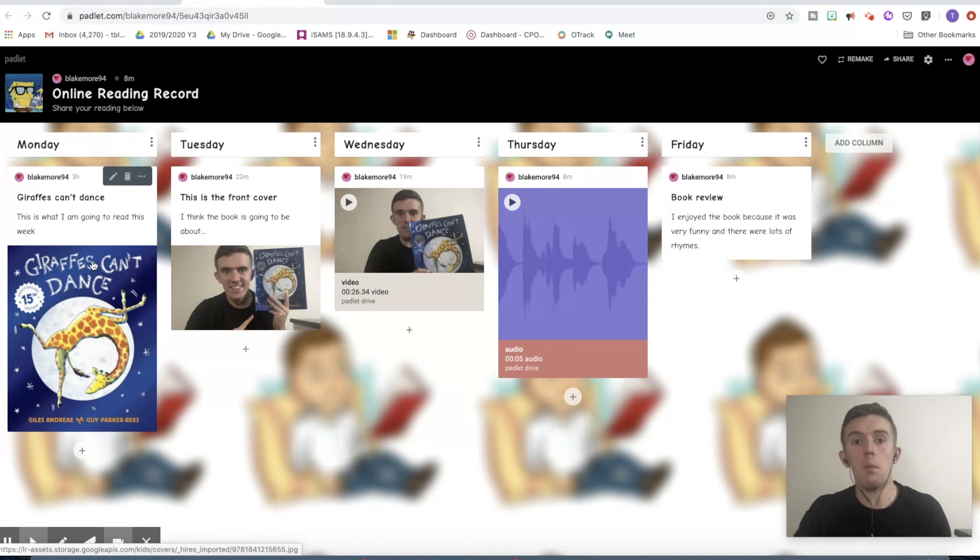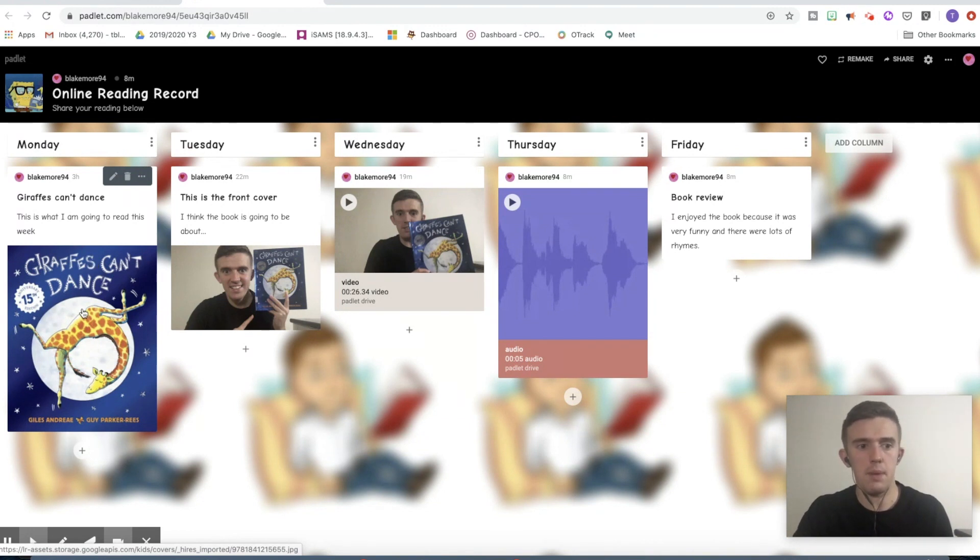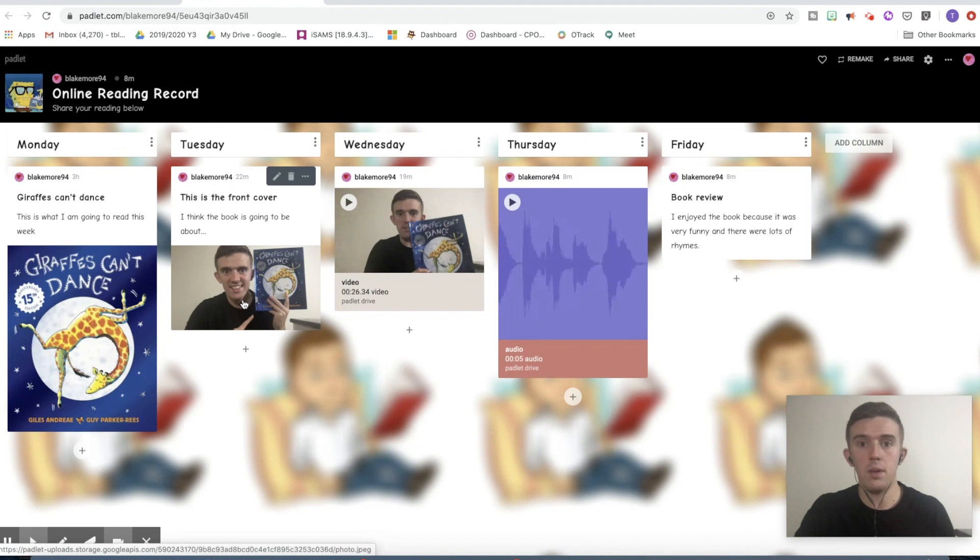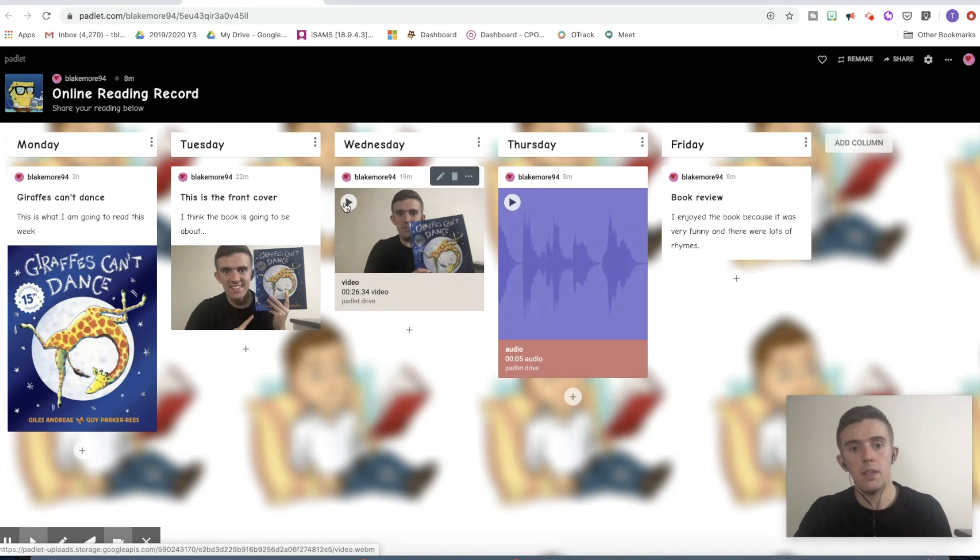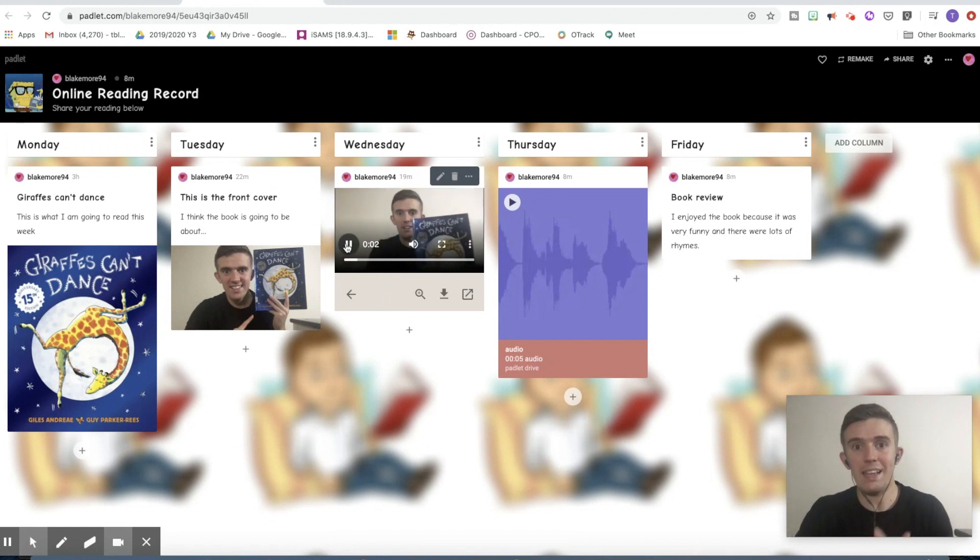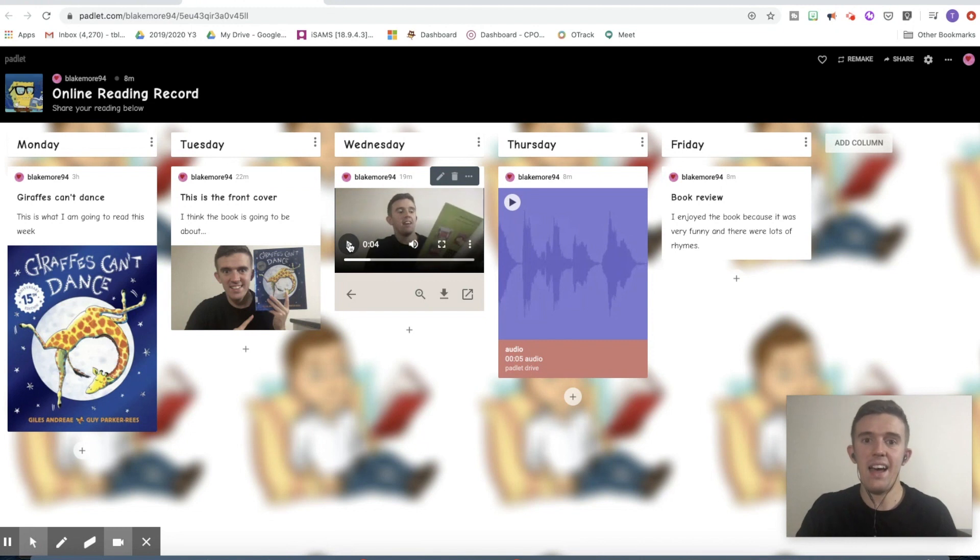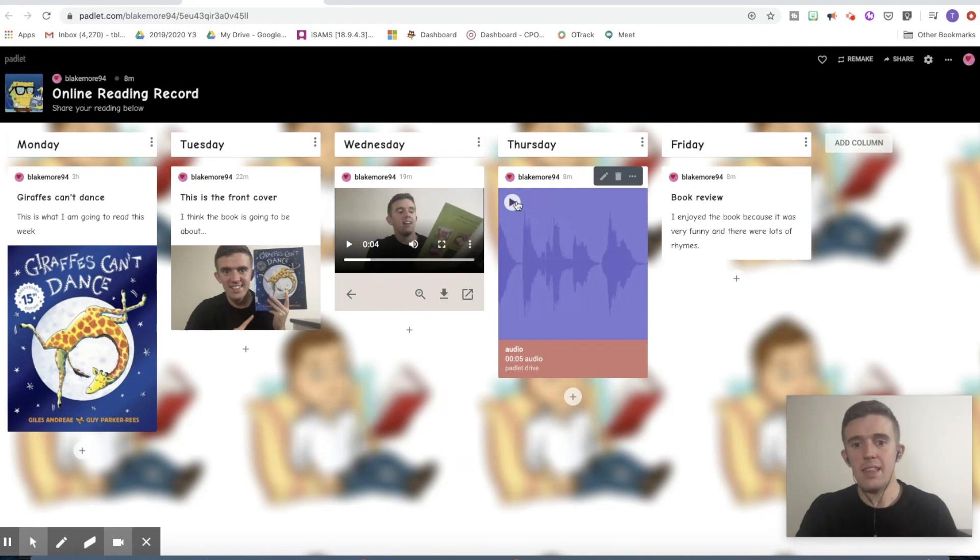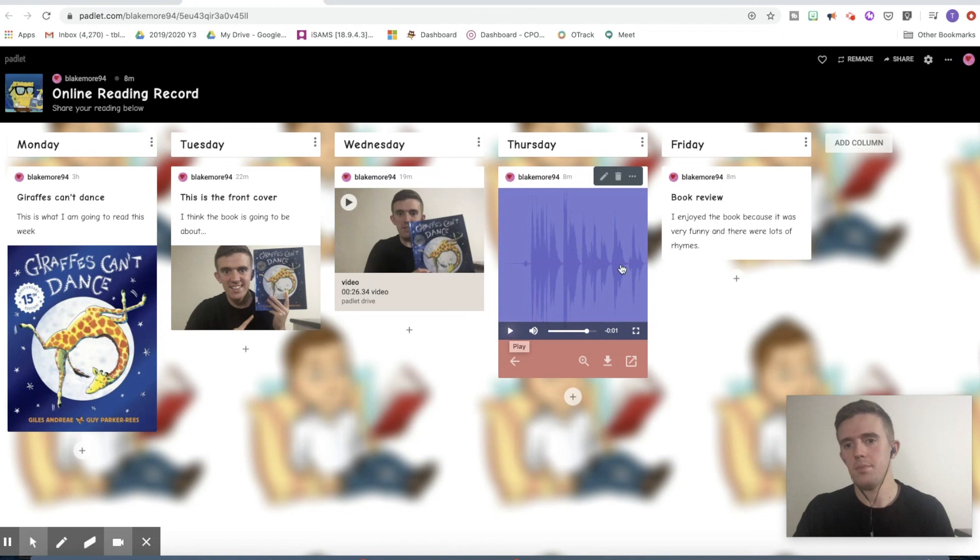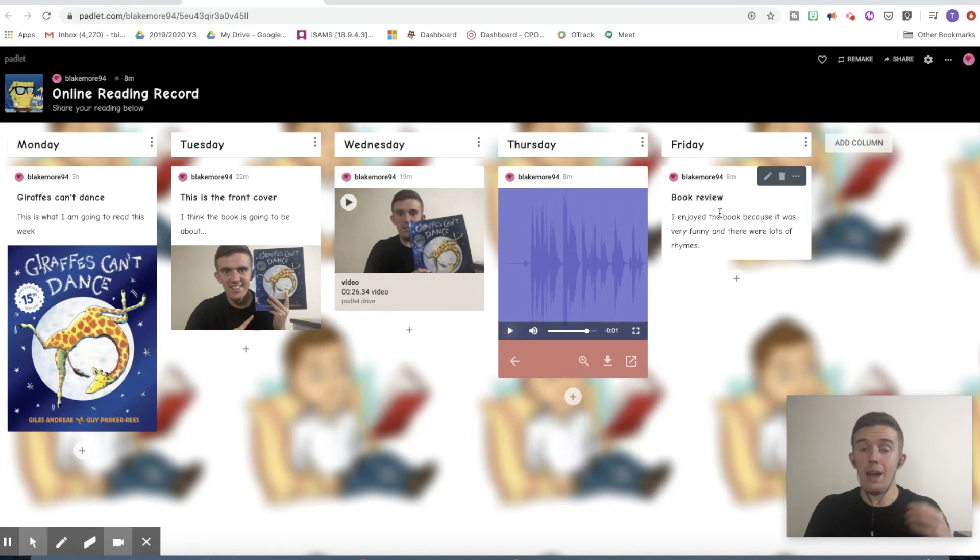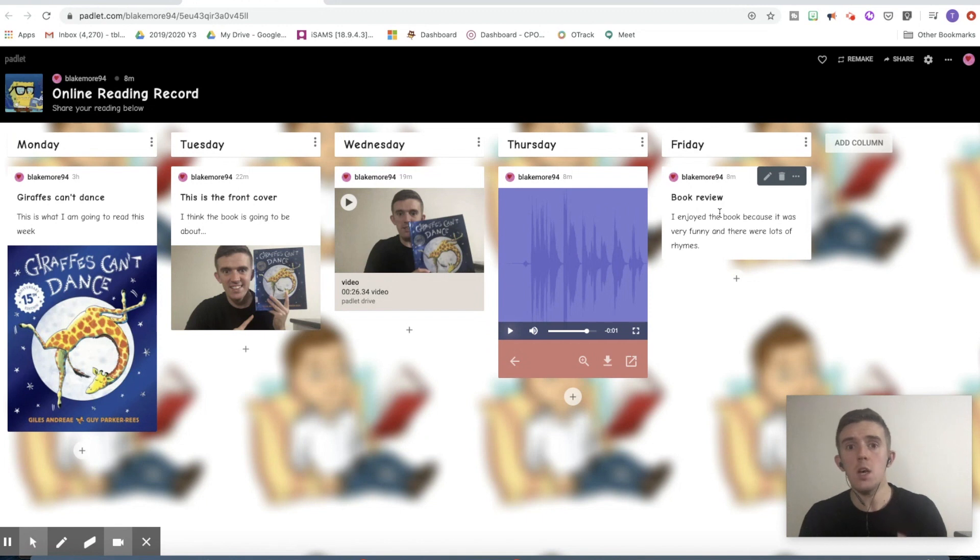Now in this corner here, we've got our dates going from Monday all the way through to Friday. Then our actual posts are posted in a range of different media formats. This one here is a picture that I uploaded through the website. This one here is a picture that I took on the website. This one here is a video of me reading the book, and I'm going to show you how you can upload videos of different sizes. Then this is a voice note of me reading the book, and this is just normal text. So we're going to look at a range of different things that you can upload through Padlet.